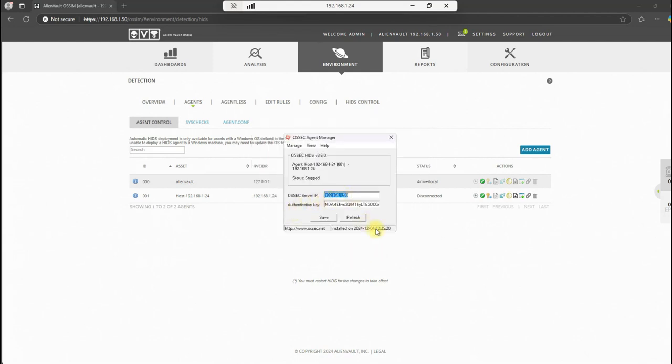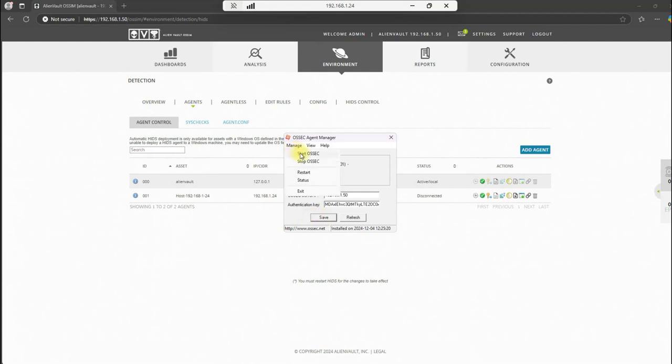So this is the IP address of our sensor and the authentication key that was generated when this agent was created on the SIM. We'll go up here to manage. Actually, let's do a save first and then we'll do a manage and do a start. It says running here. Go ahead and close this.